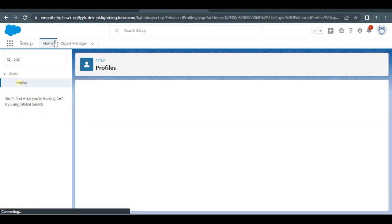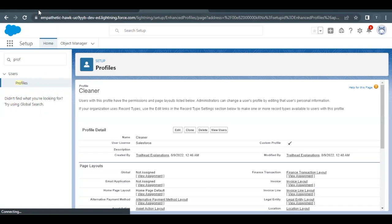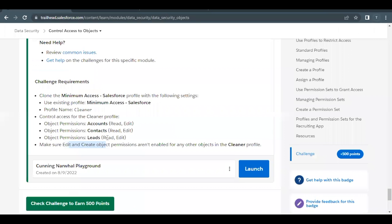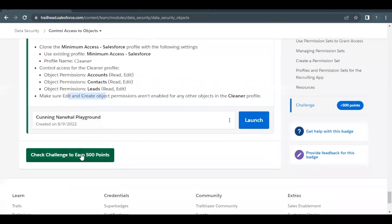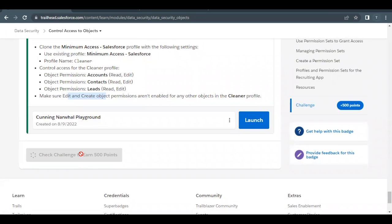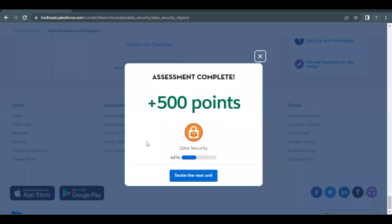Now we are just good to go. Go back to your challenge, scroll down to the Check Challenge button. There you go — this unit has been completed. See you in the next video. Thank you.